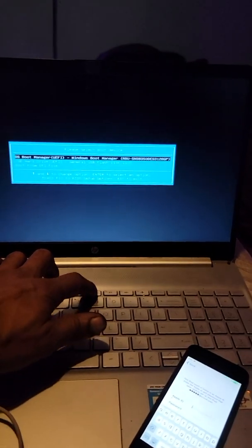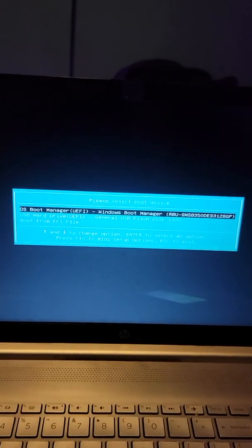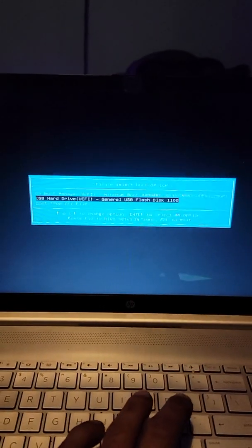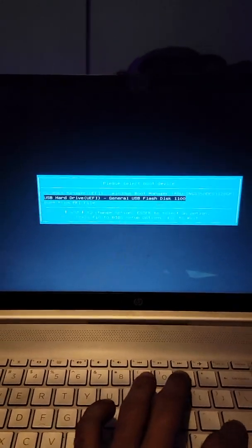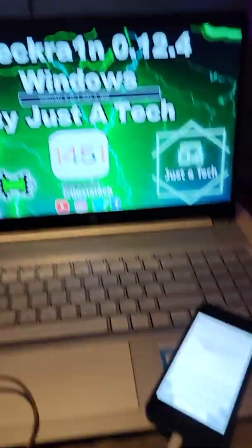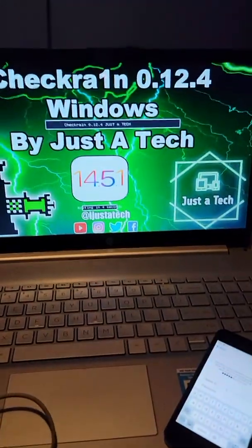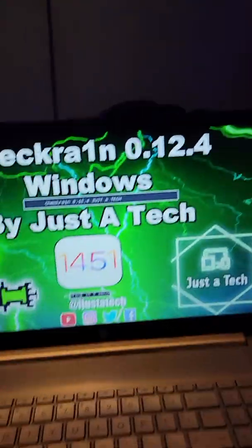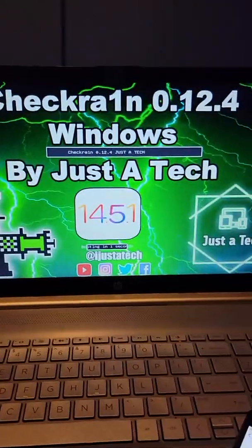Change the laptop off, turn it back on, hit F9. Well mine is F9, yours might be different. Get the menu, boot from the USB. This is going to jailbreak your device first. It needs to be jailbroken before you could bypass it.